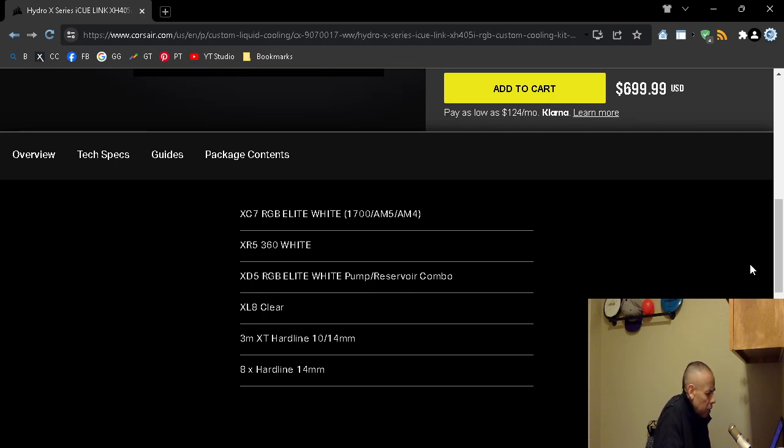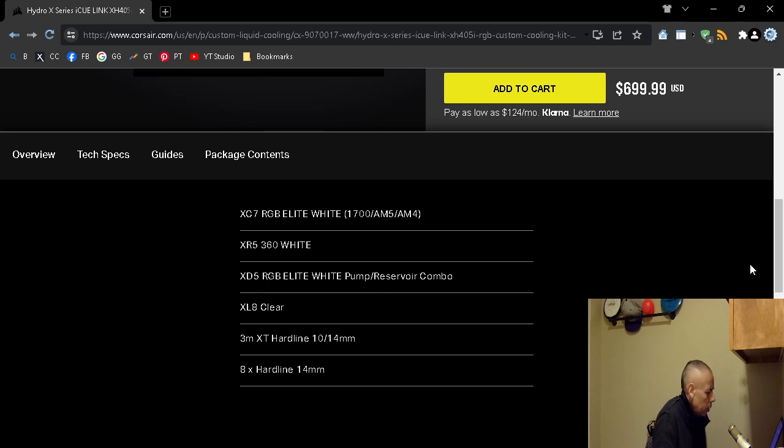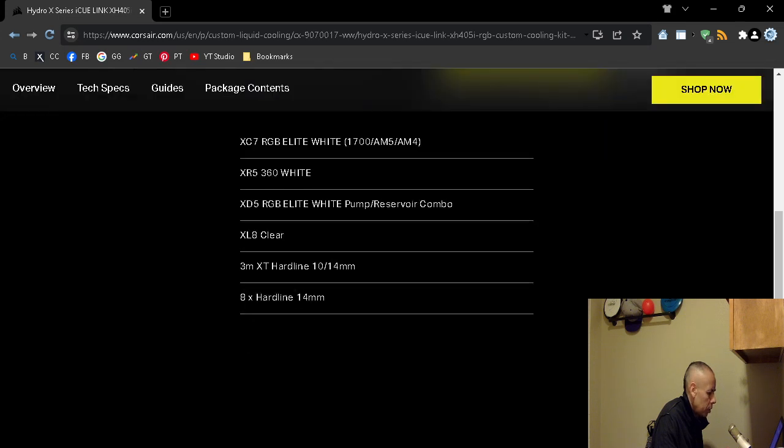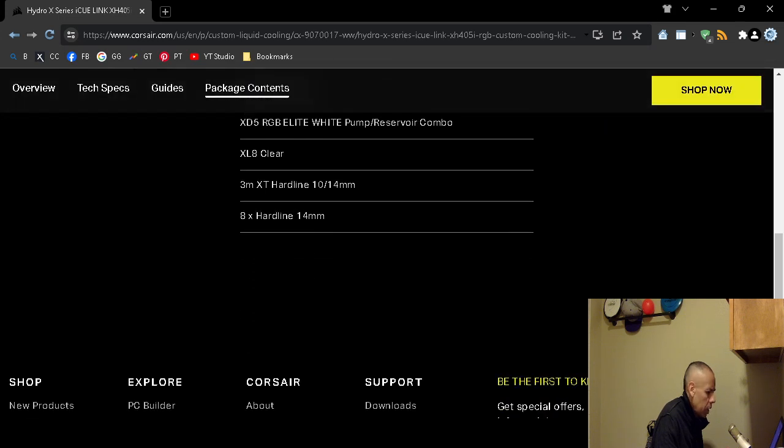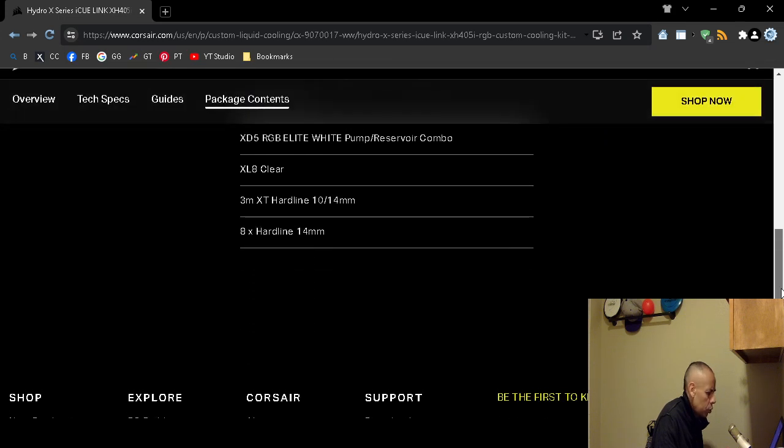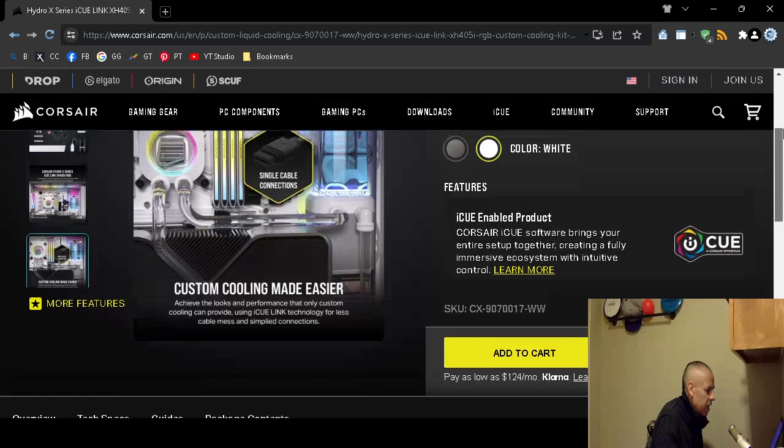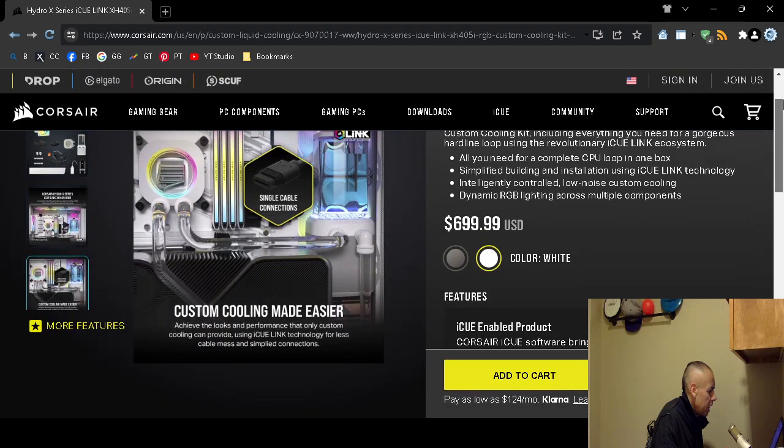XR5 360 White, XD5 RGB Elite White pump and reservoir combo, XL8 Clear, and then the three meter X2 hardline 10 by 14, and then eight time hardline 14 millimeter. That's it, doesn't even show you images.